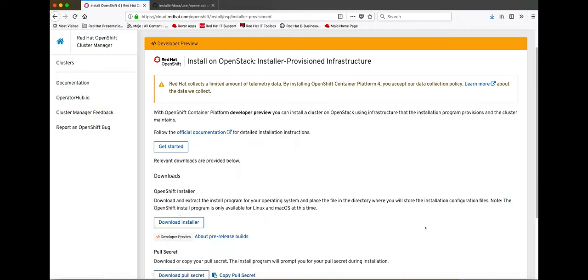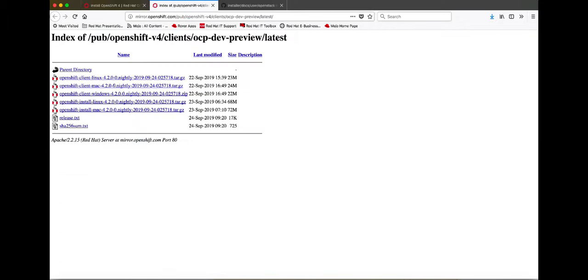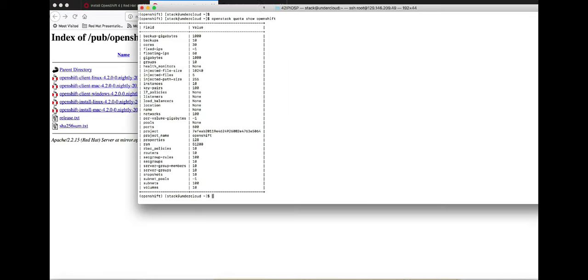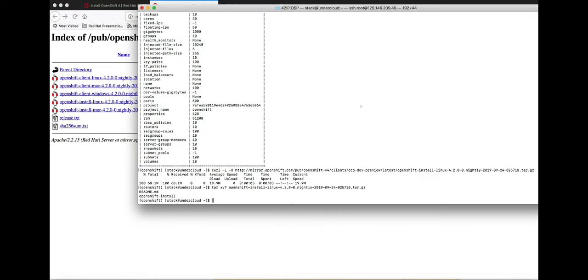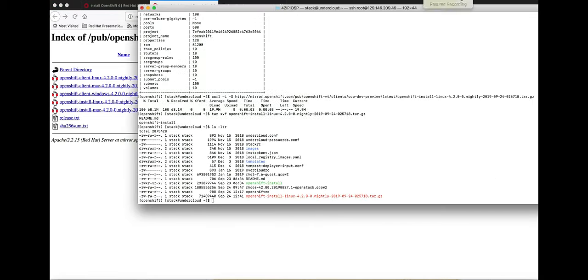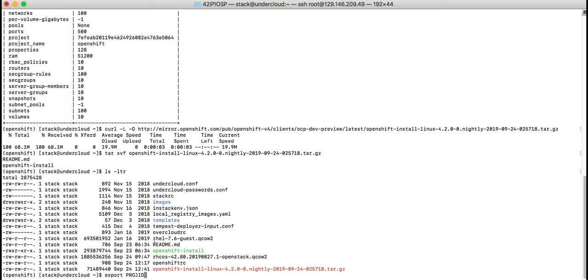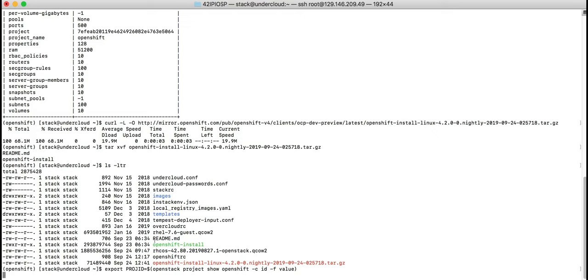I'll now download the OpenStack installer. Now we'll create some install config files starting with the clouds.yaml config that identifies the authentication parameters.